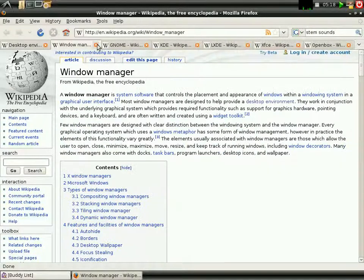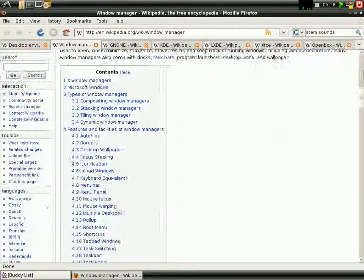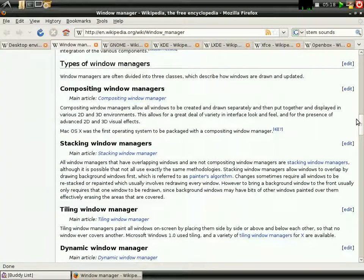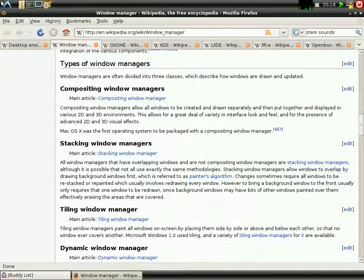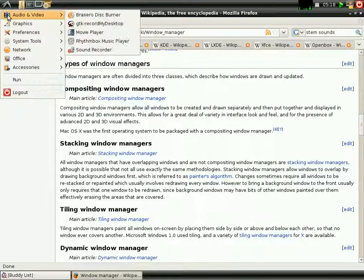Now, window manager, let me explain this first, is the software which controls how your system looks like, how your system works. It controls the icons, the menu icons,